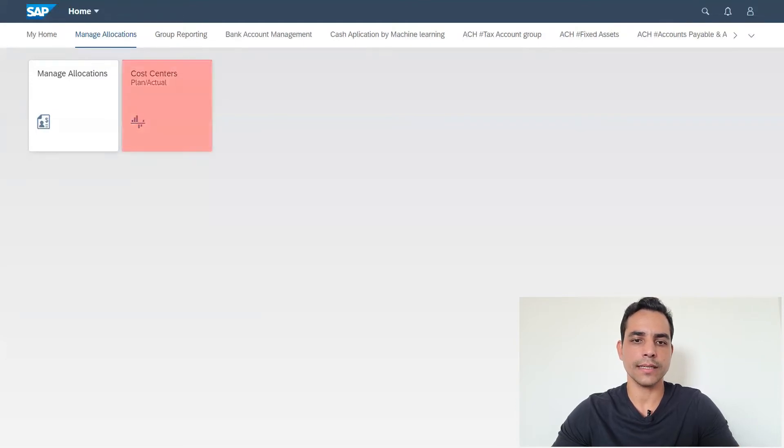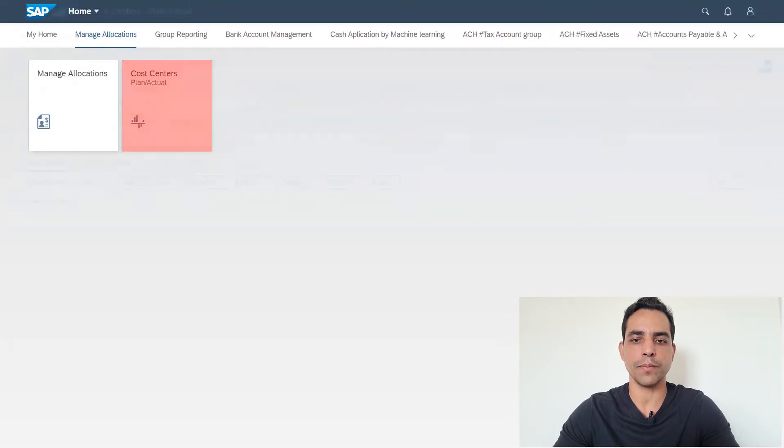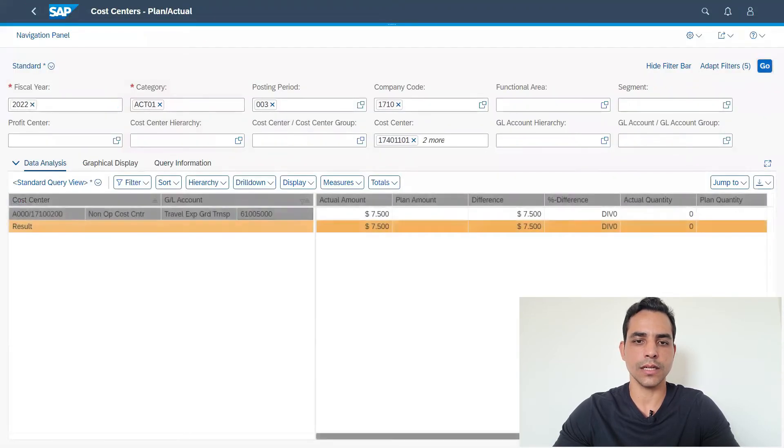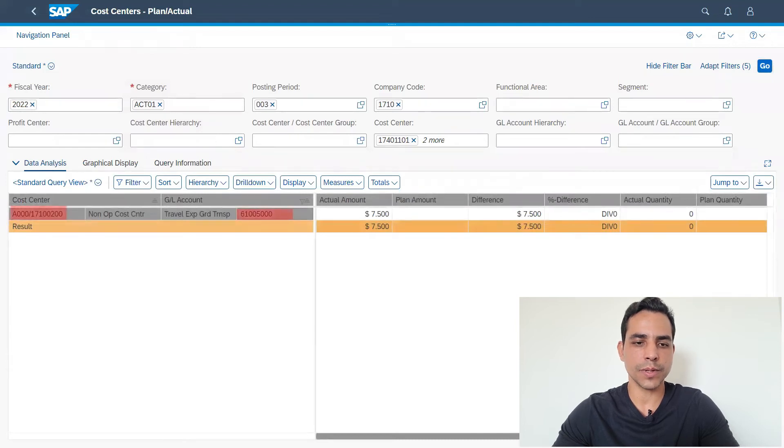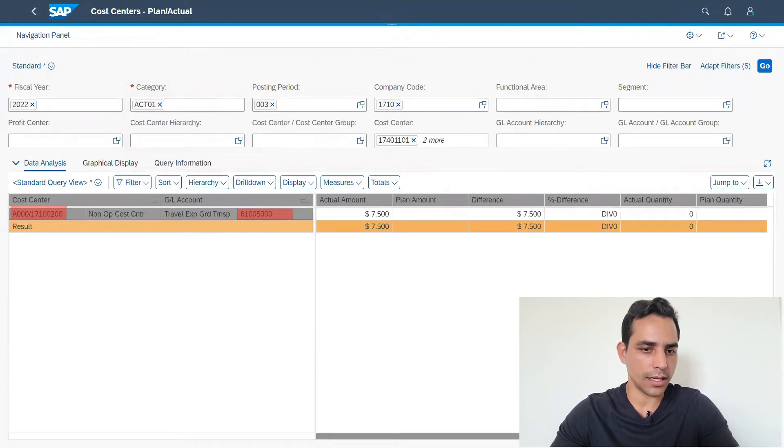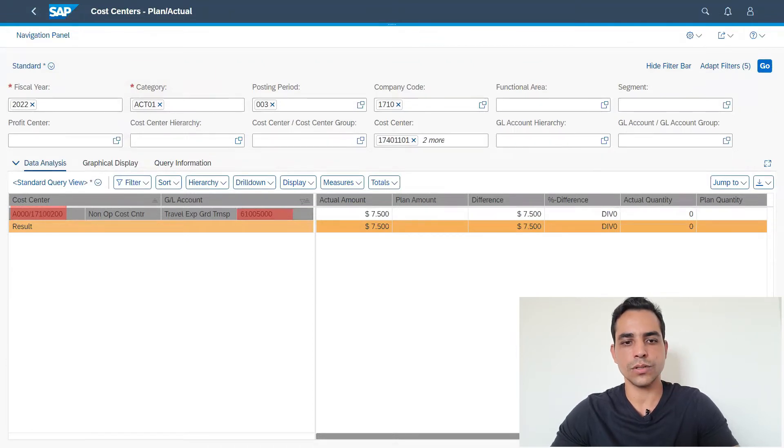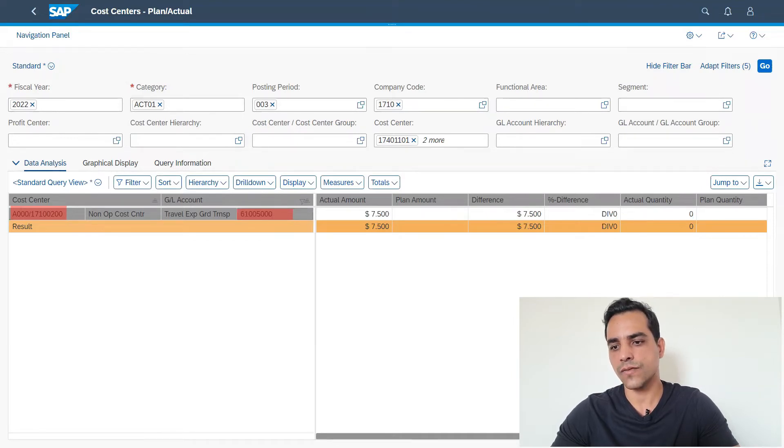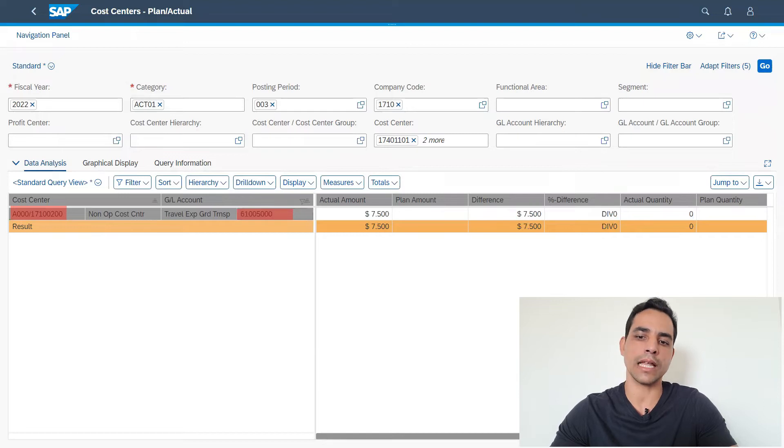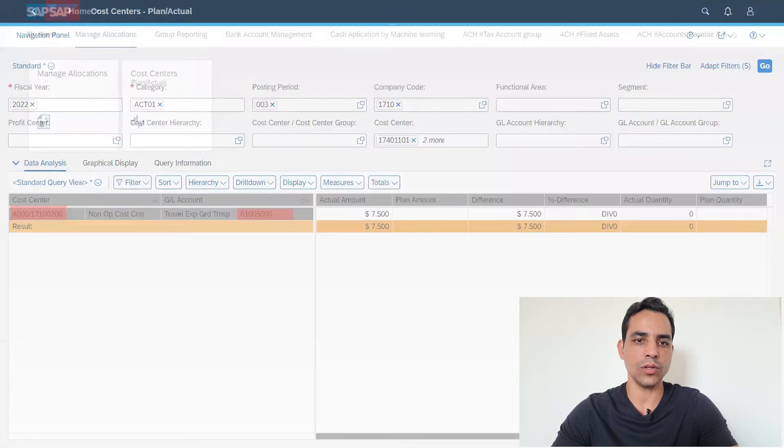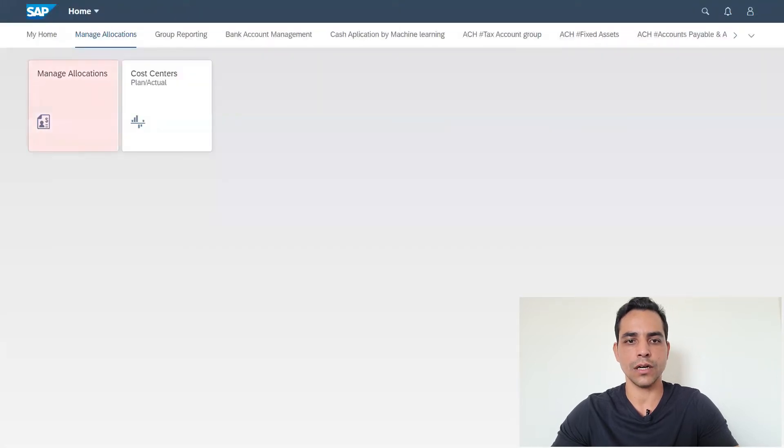Right now we are in Fiori launchpad. Let's select here cost centers, display actual report. Let's click go to display. Originally, we have the sender cost center here in this process for a non-operational cost center, is 1710. The cost center 1710 0200 is the sender cost center. 7500 is the amount to be allocated in two different cost centers.